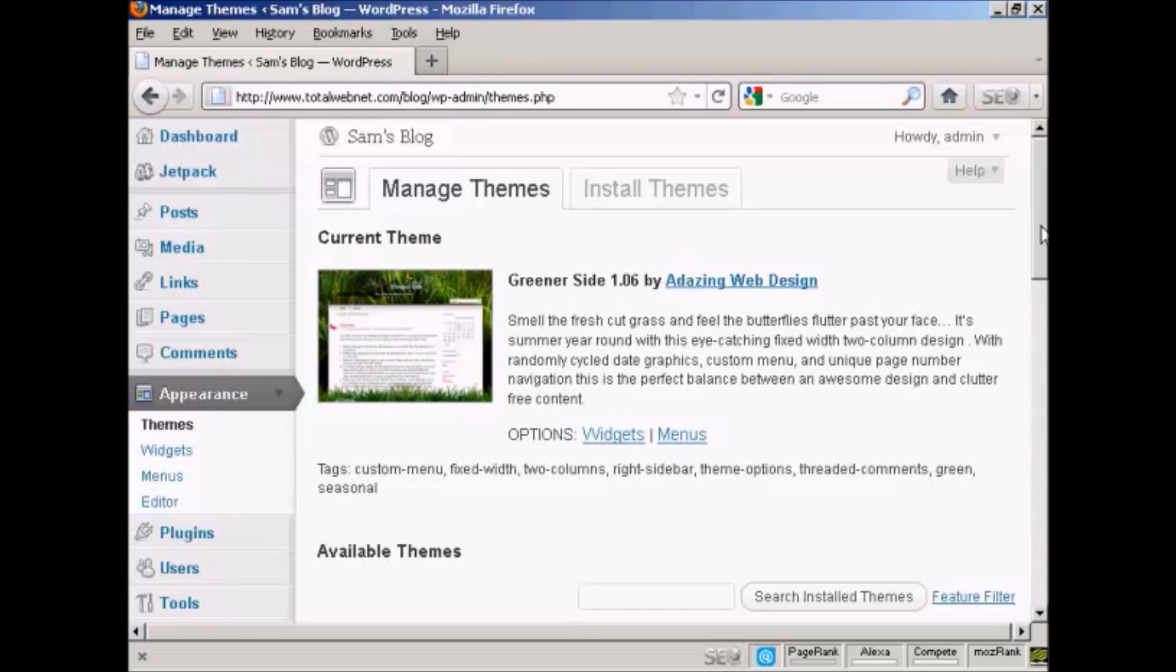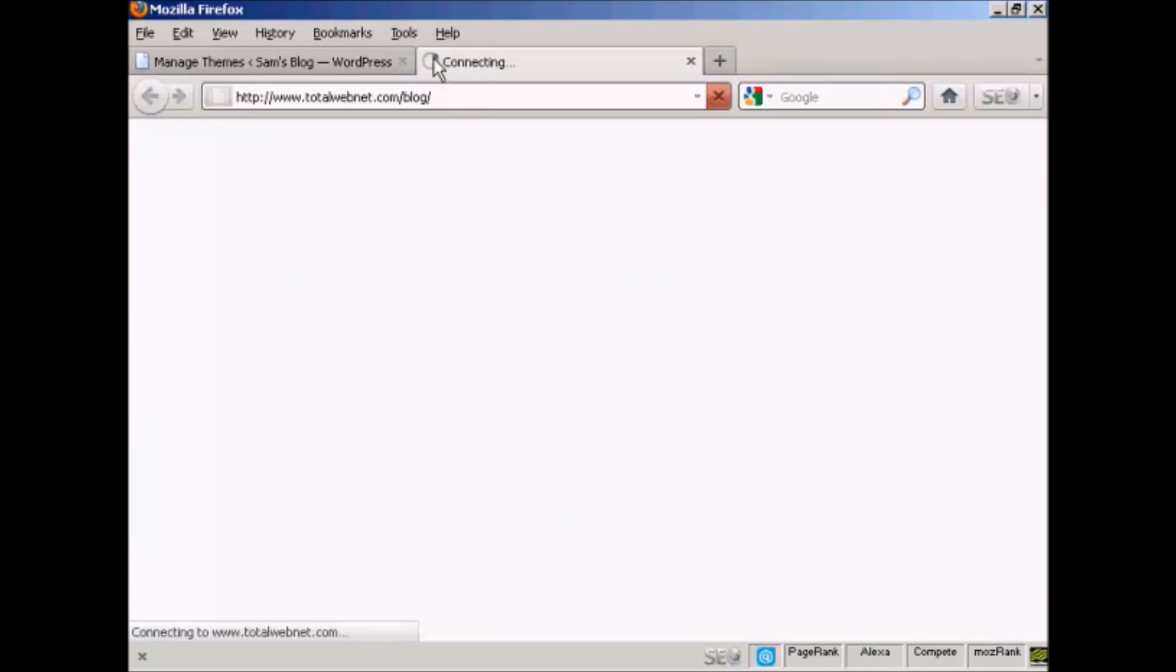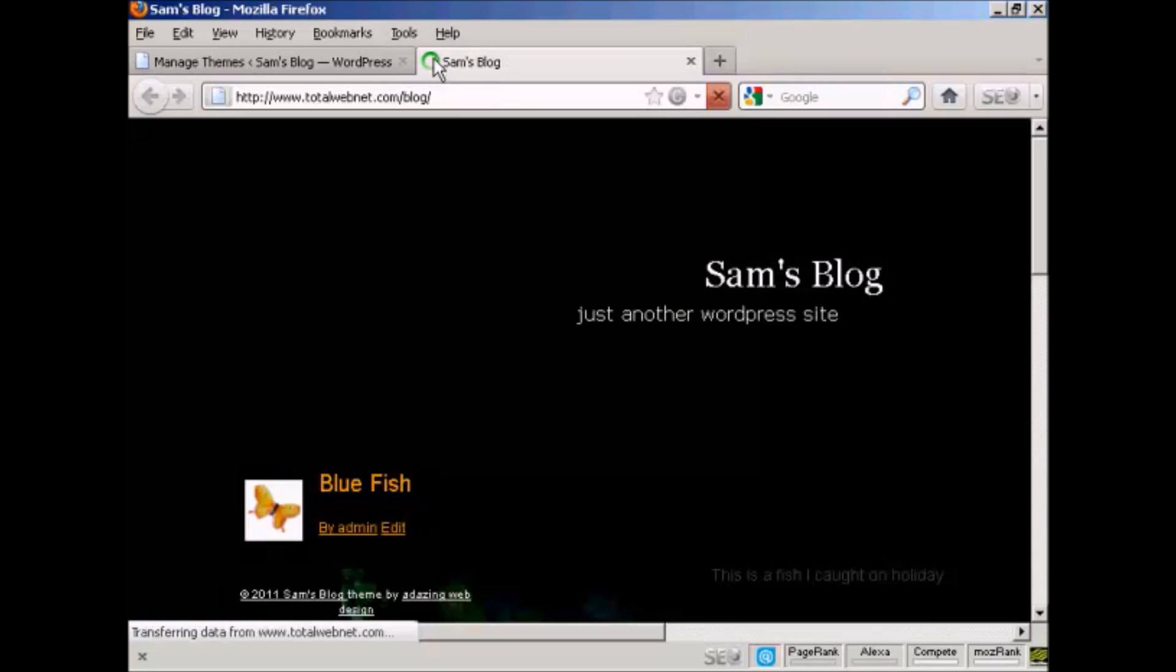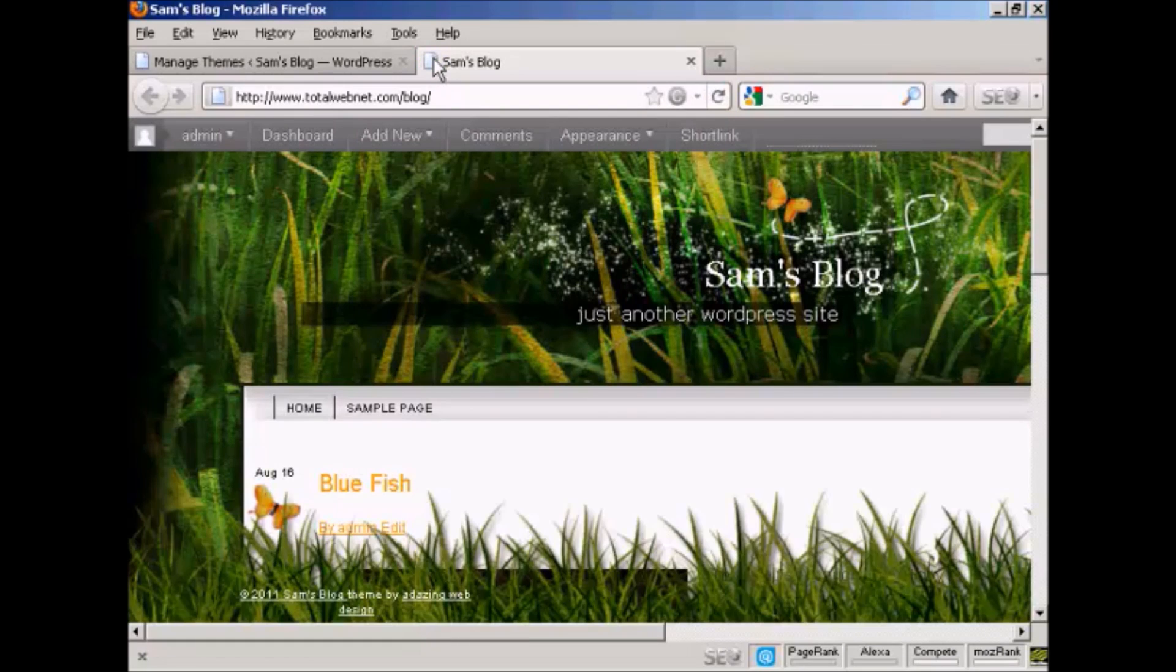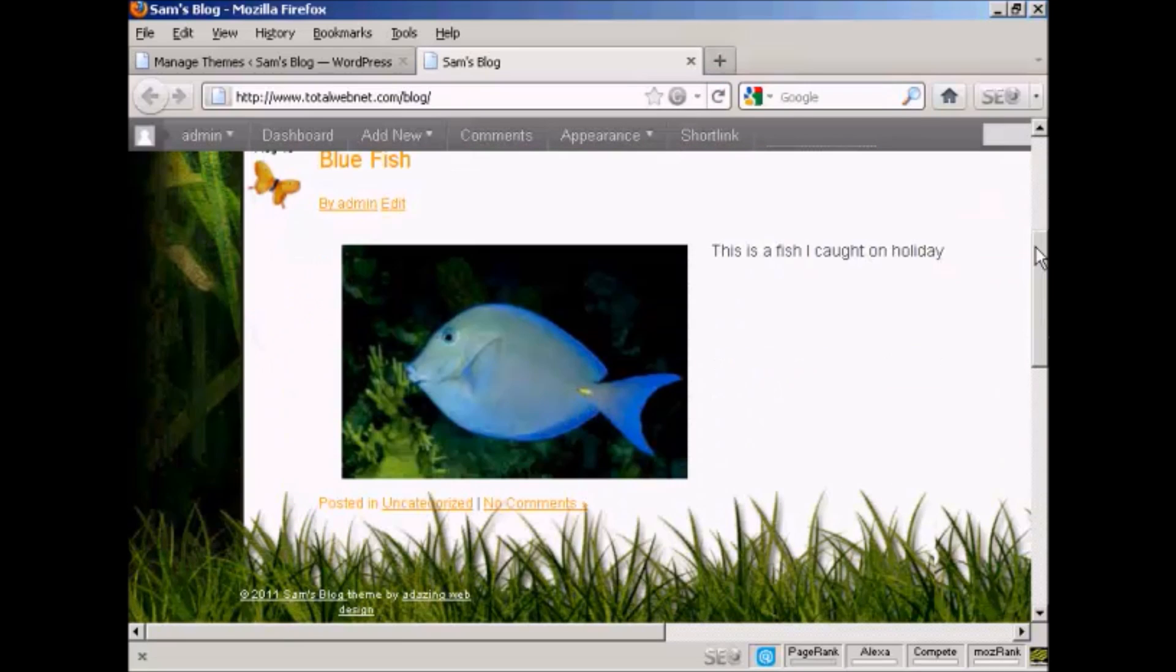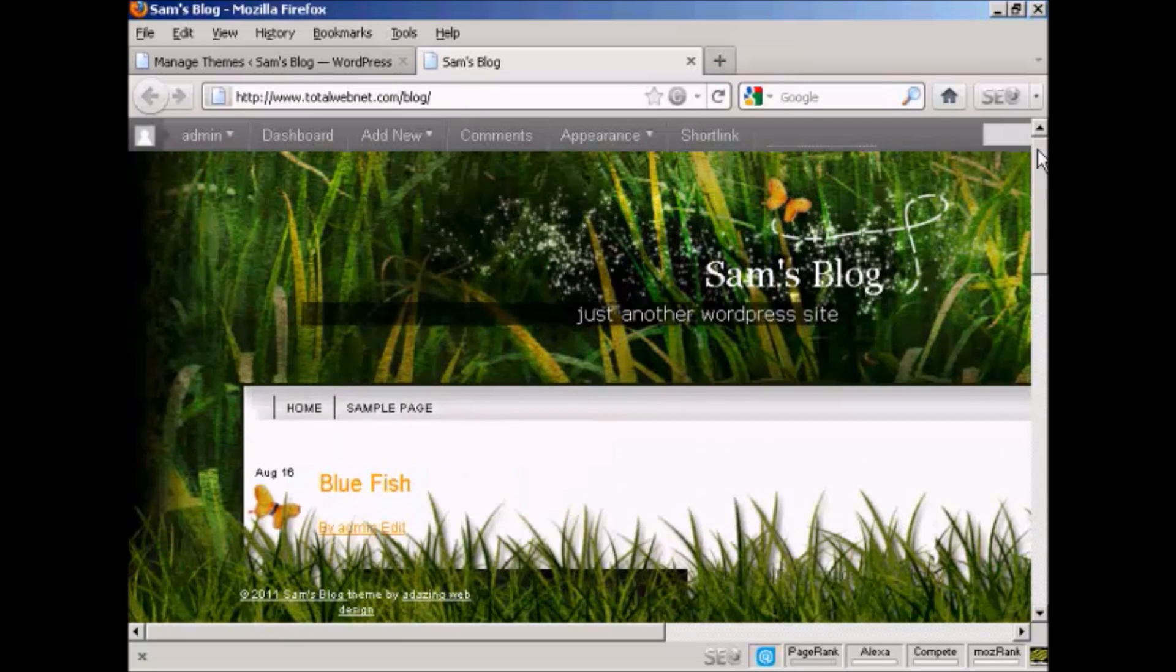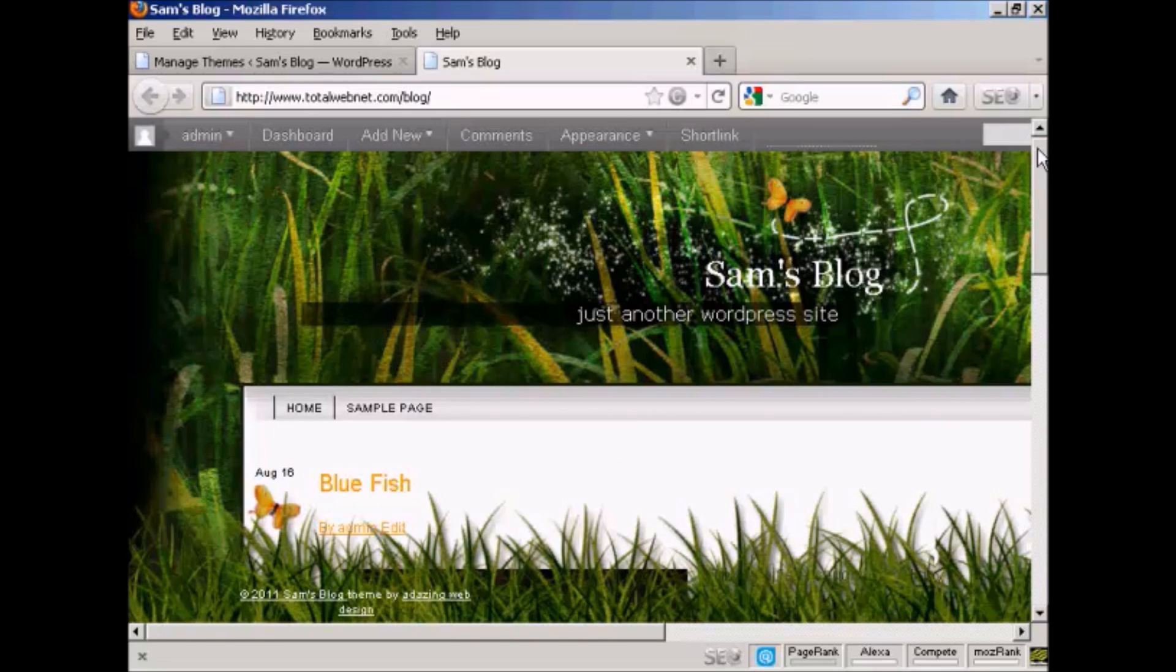If I go ahead and preview it, I'll just open a new tab and go to the main page. There we go, you can see here we've got the new theme installed, and all it takes is a couple of mouse clicks to get it all installed.